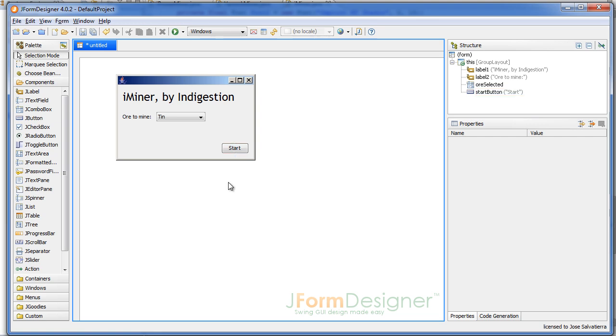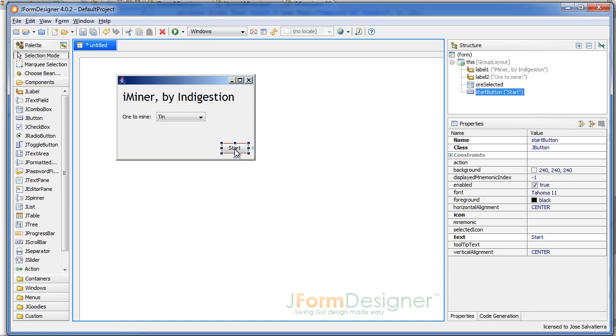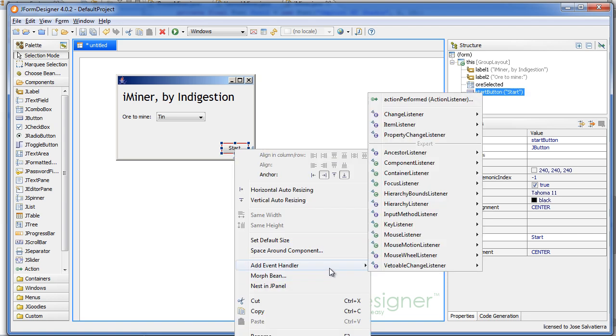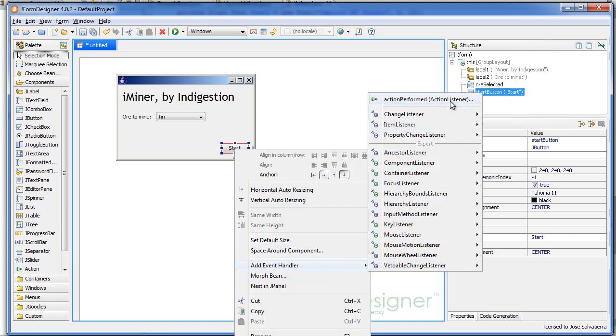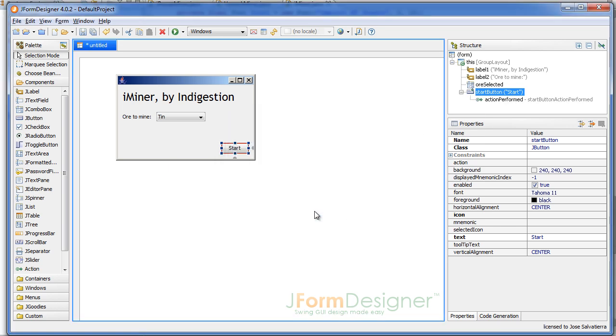The final thing we have to do is add an event to the button. What this is: we tell the program that when we click the button, some code is going to execute, and we're going to supply that code. So we right-click the start button and we add an event handler, and it's going to be in the Action Performed event. We can leave it as is.